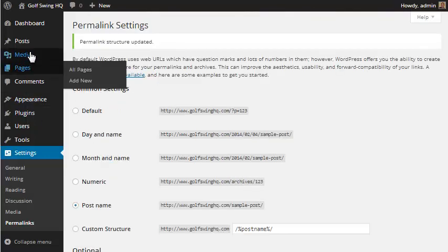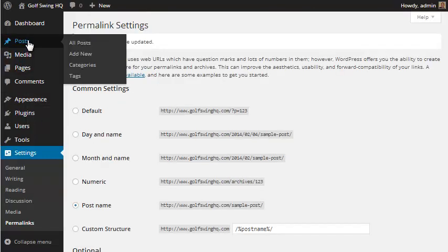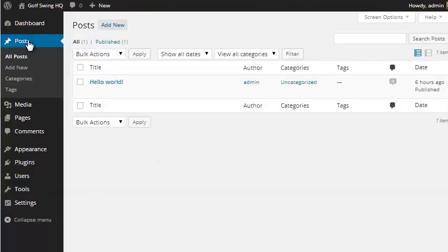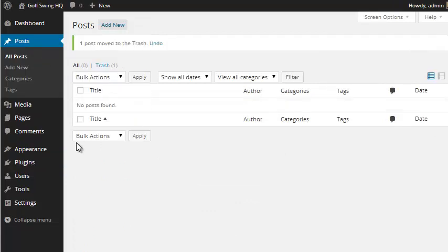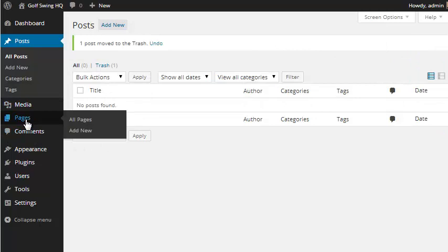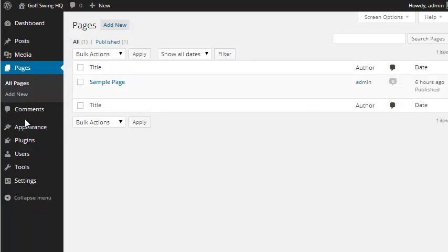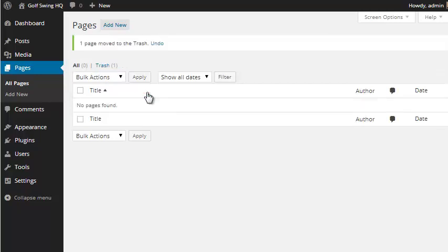We also want to go up to posts, and we will trash the initial post, and then go to pages, and we can trash the page that comes with it. Now, a couple other things we want to do is we're going to want to put a nicer theme on here and also install some plugins.